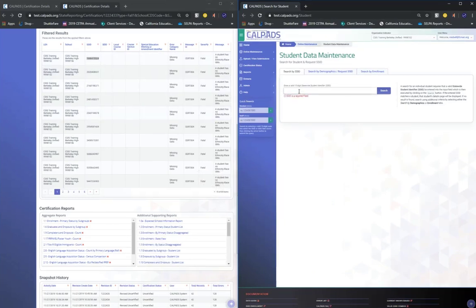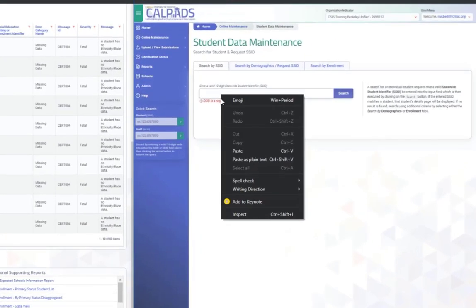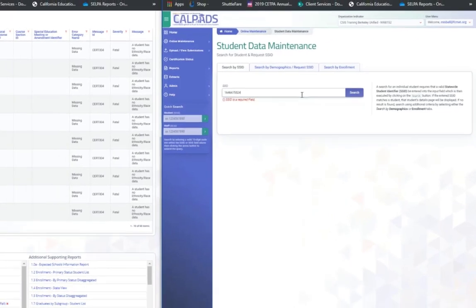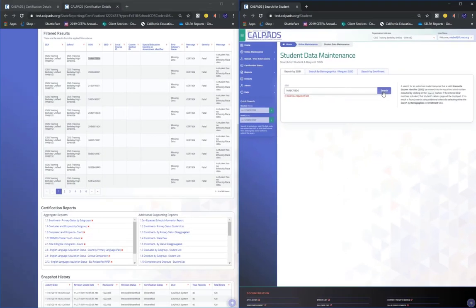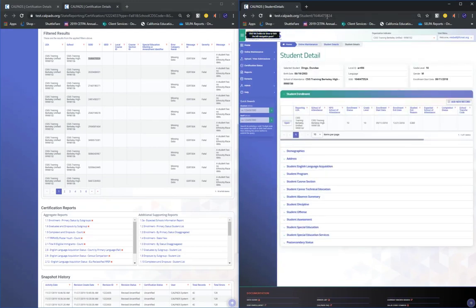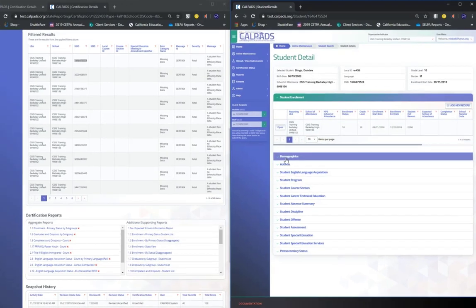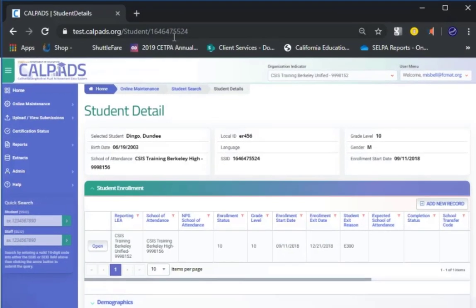So what you want to do, put the SSID in the search window and paste, and then click search. It's going to bring up that student's record. Now here's something a little different. Go up to the top, and after you verify that that is the student you're looking for, because we're going into the demographics, go up to the top.